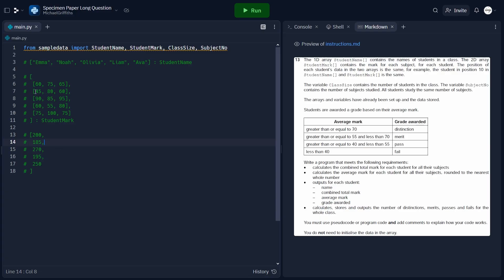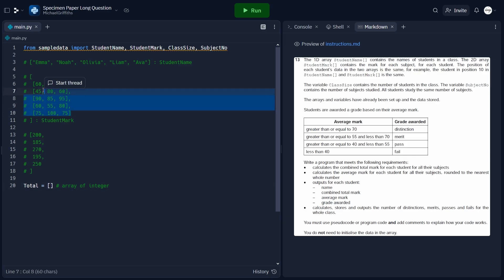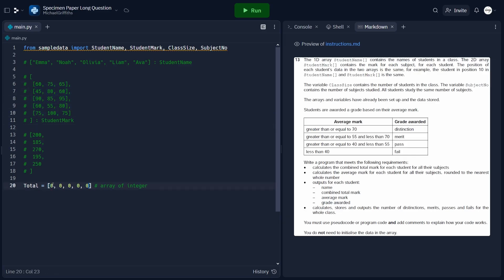To do this, we'll write a totalling algorithm executed once per student. Usually with a totalling algorithm we define a single variable called total and set it to zero, but here we want a total for all students, so the outcome needs to be an array of integers. Let's define this as a blank array, labelling it with a comment noting the data type. We need to initialize this array with zeros — one per student. Rather than hardcoding five zeros, we'll write a for loop that loops up to class size, appending a zero to total each iteration.